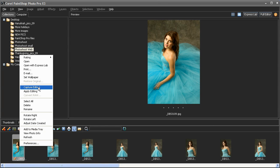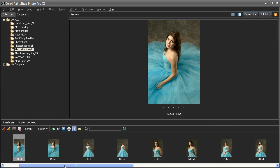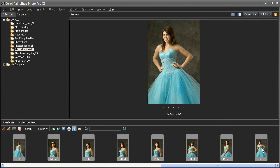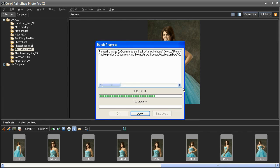I'll now select the other images in the same series, right-click and select Apply Editing. All the adjustments we made to the first image are automatically applied to the rest of the images.